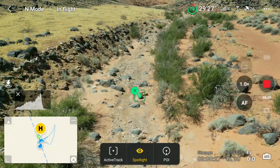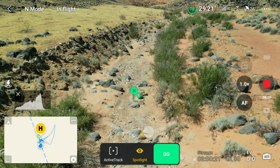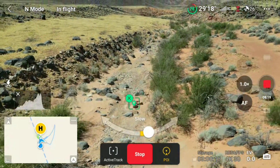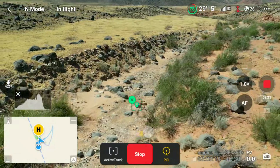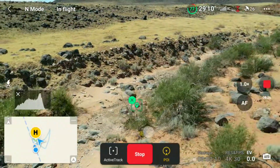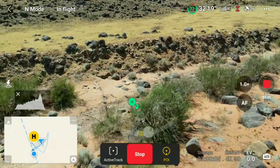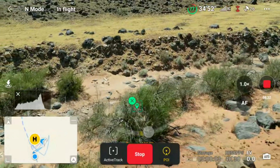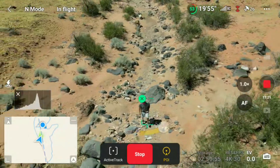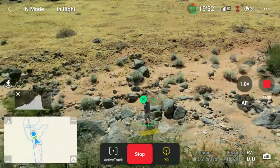When you switch to Point of Interest, it stays locked on that particular point you chose no matter where the drone moves, but it simply does a rotation around it. With Point of Interest, you can adjust the distance to or from the point by moving the pitch control. Point of Interest will also follow a moving subject and just keeps the rotation going around.